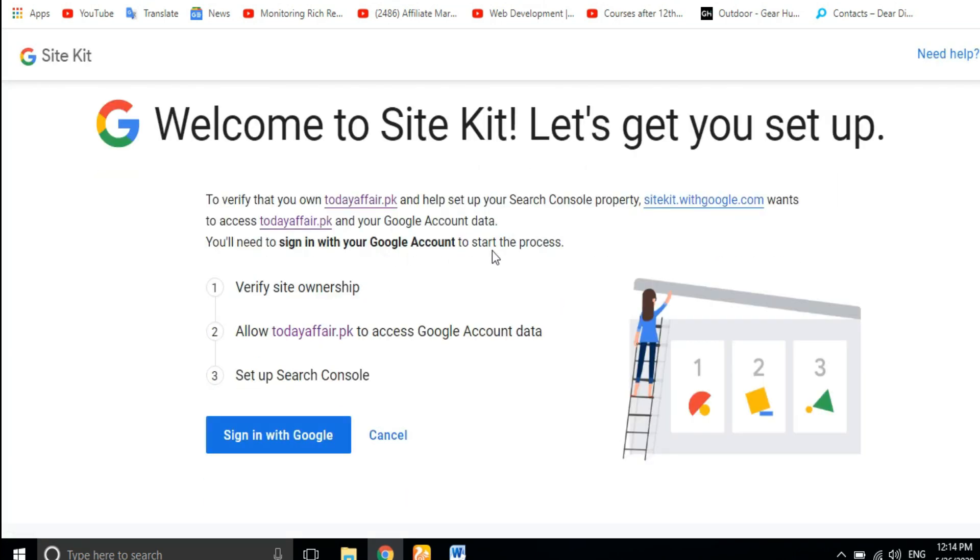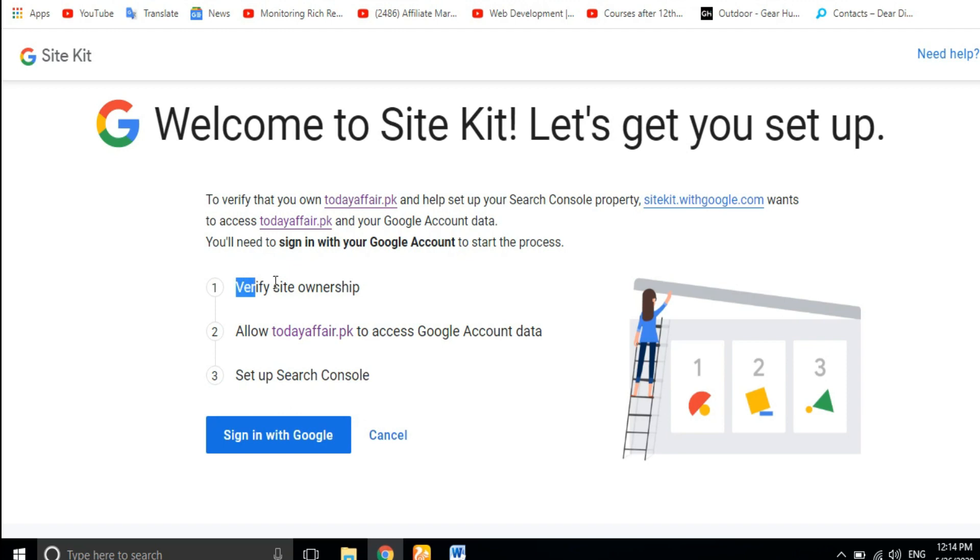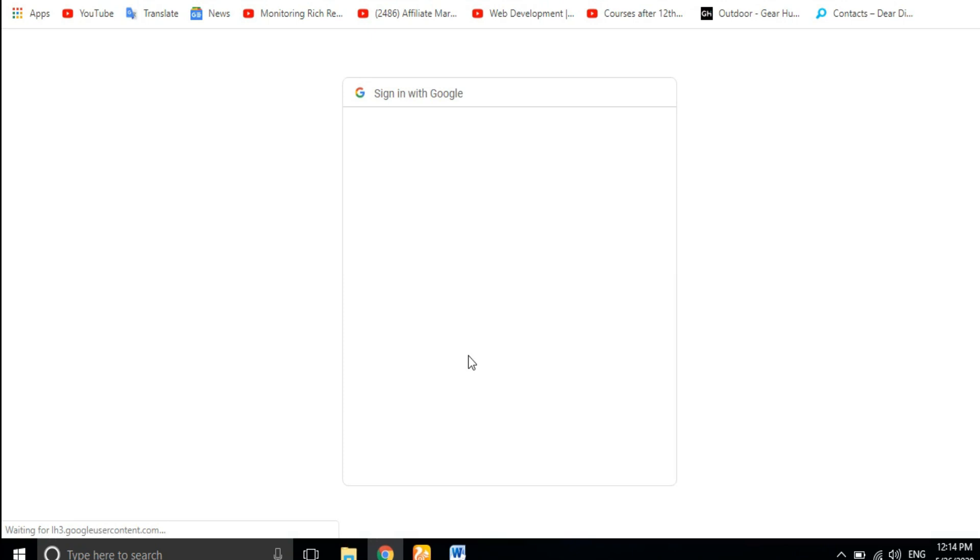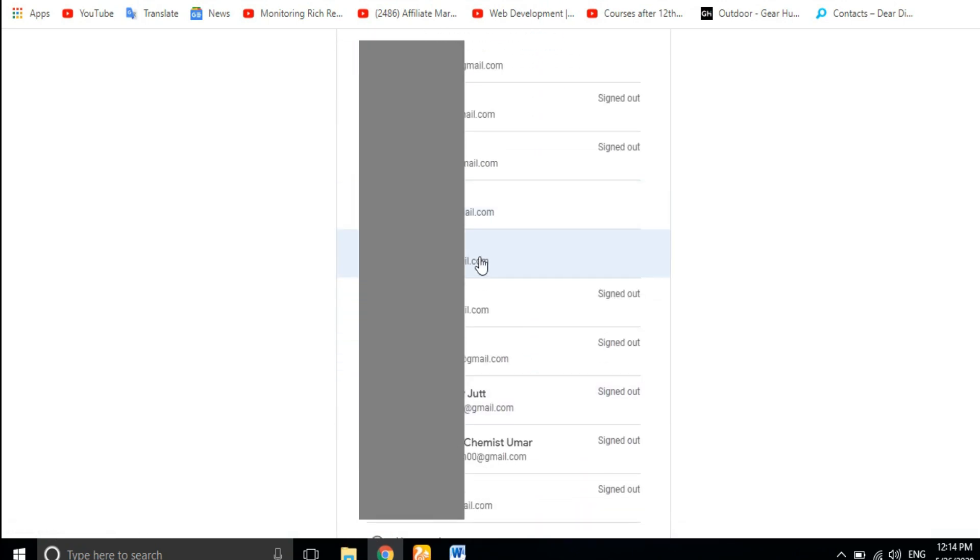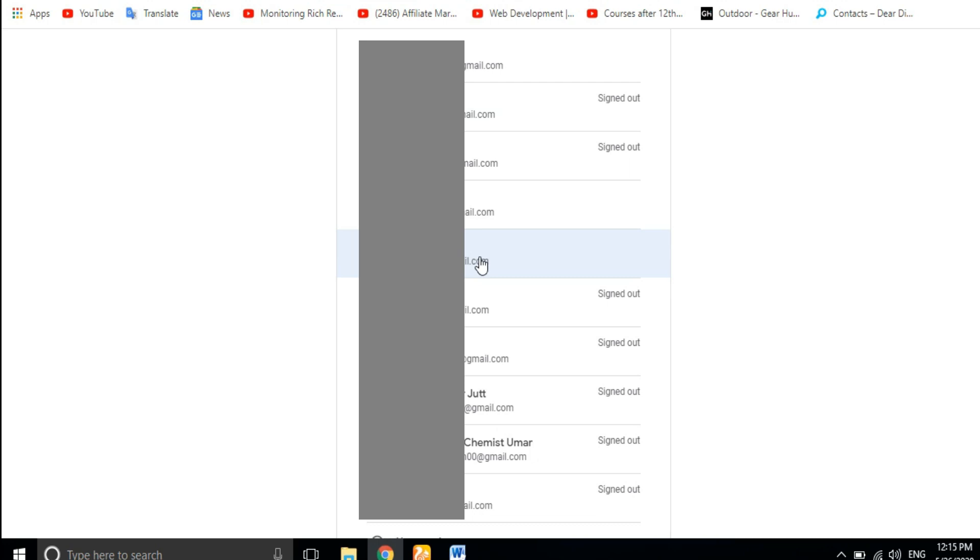We have to sign in with Google. Okay? Search Console we have to attach. So what do we need to do? Verify ownership, we have to verify. Sign in with Google, click. Now choose account, you have to choose.